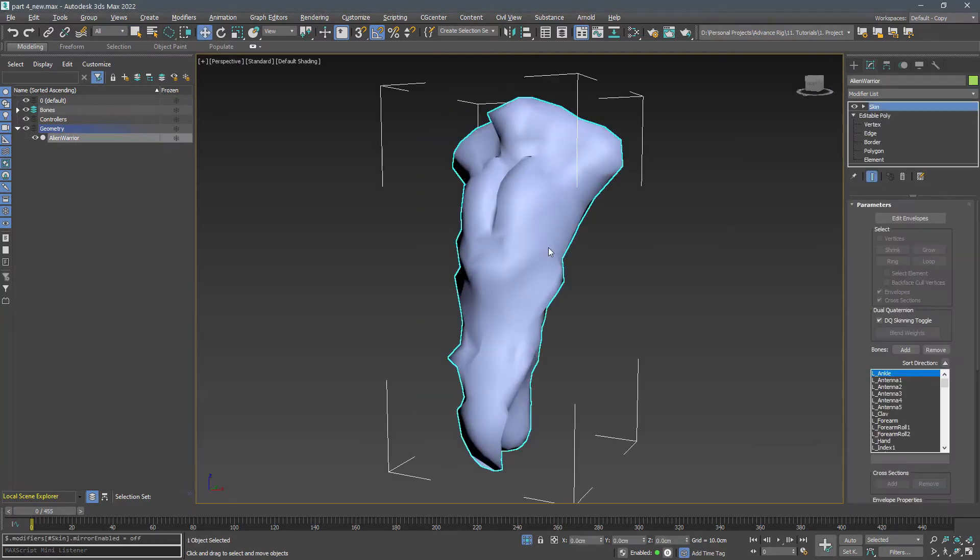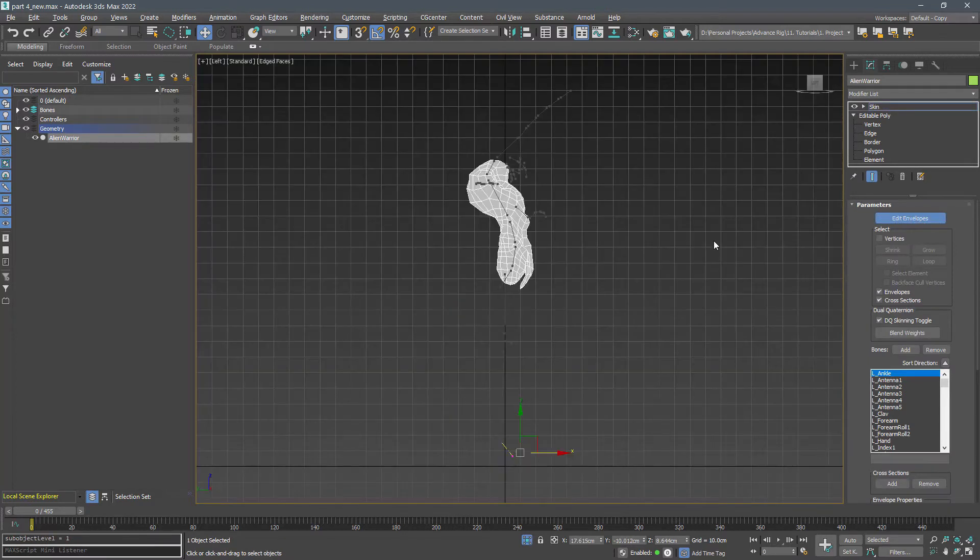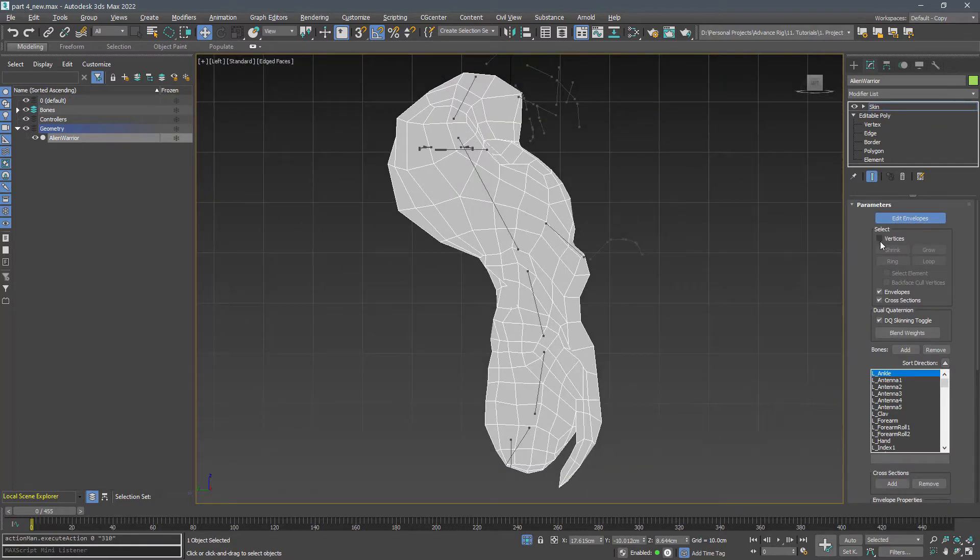Now we block out the bones. Make sure each of them is 100% affected by its closest bone.